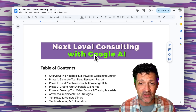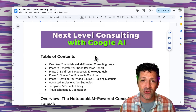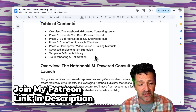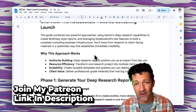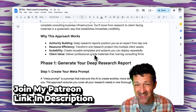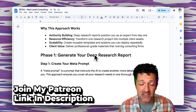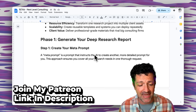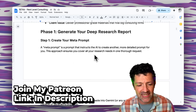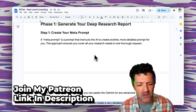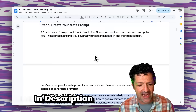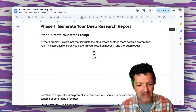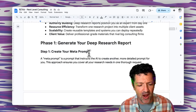I'm jumping into the ebook. I create an ebook like this for every single video that I create. These are all instantly available to anybody who joins my Patreon — there's a link in the description for that. And the first step here is the meta prompt.